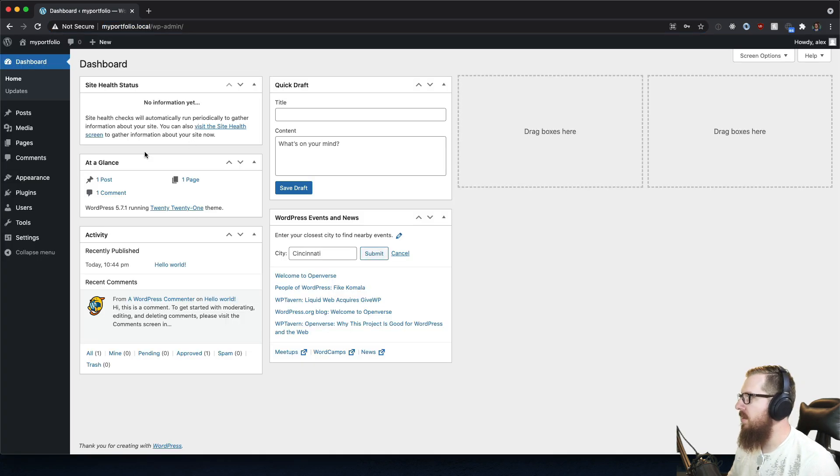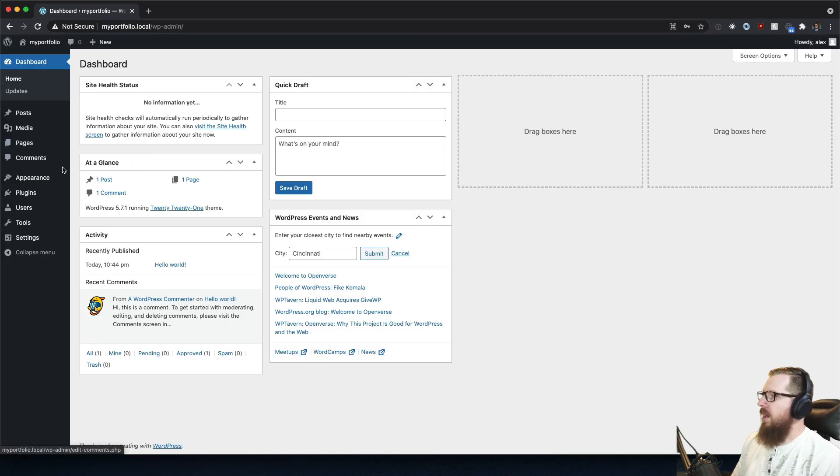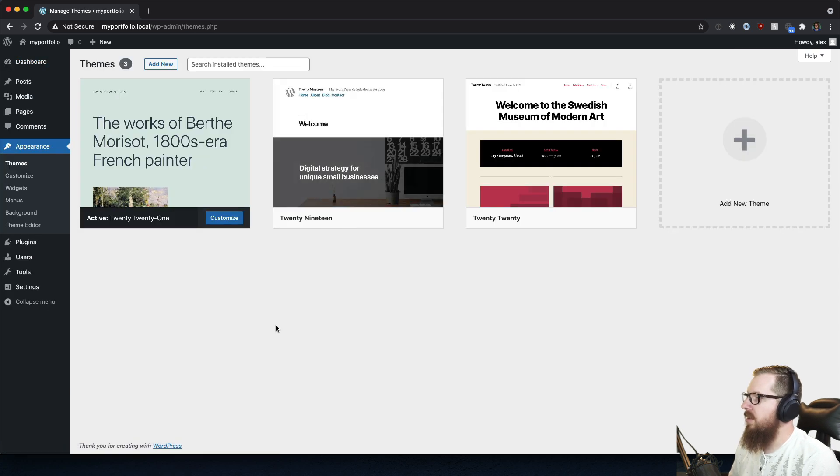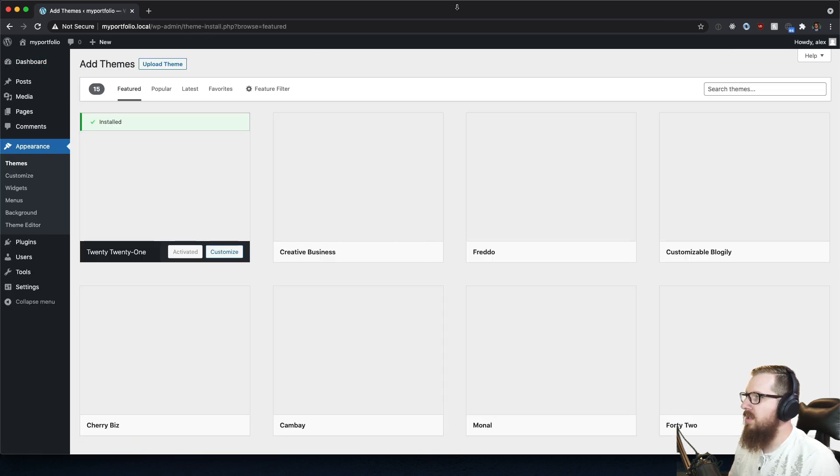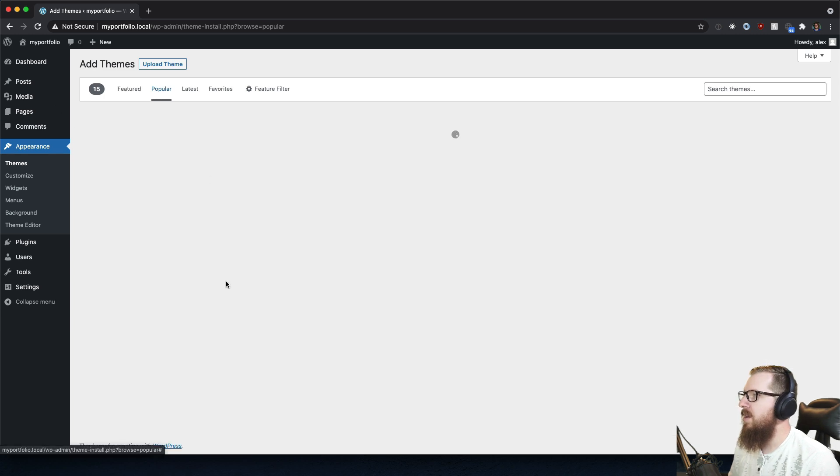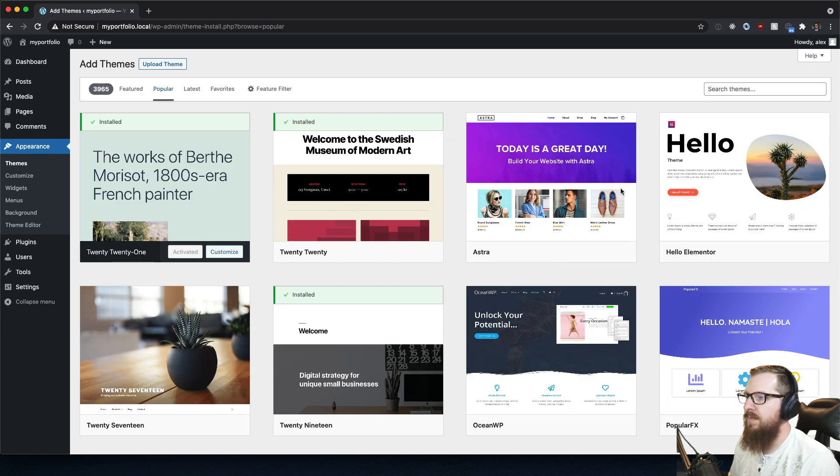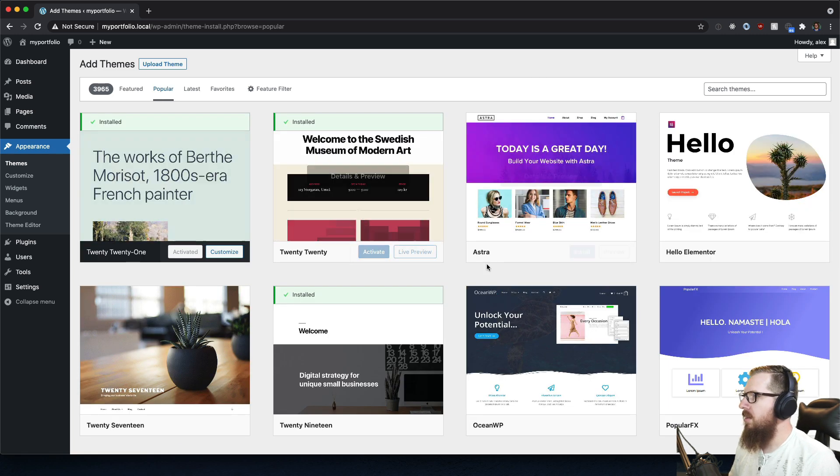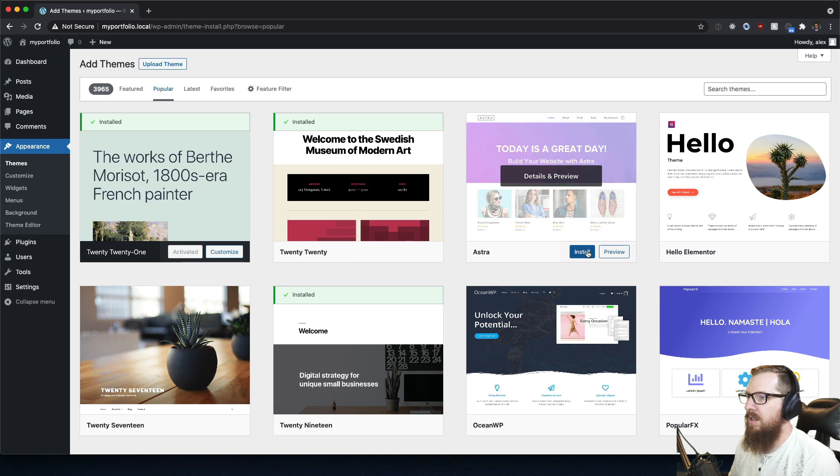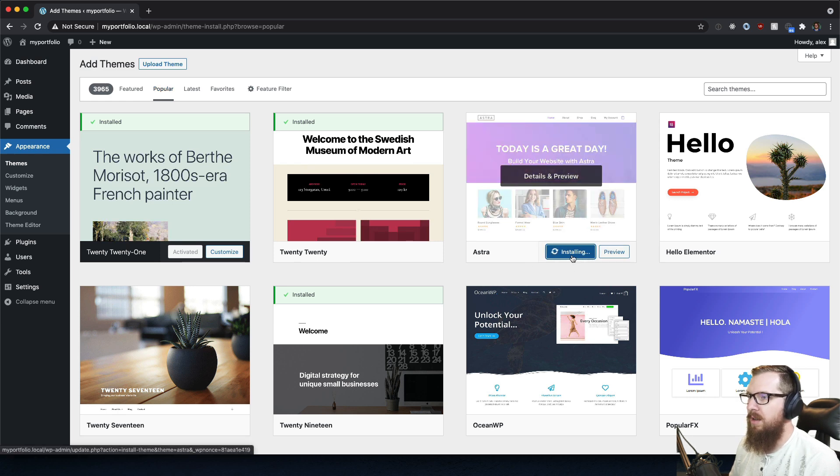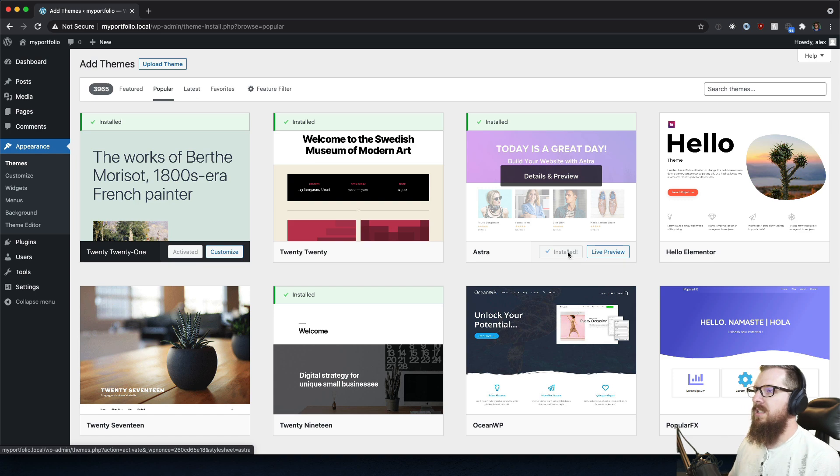So first what I would probably do is make sure that we have a new theme installed. Let's look for the most popular themes. The first non-automatic one here is Astra so we're gonna go ahead and install that bad boy.